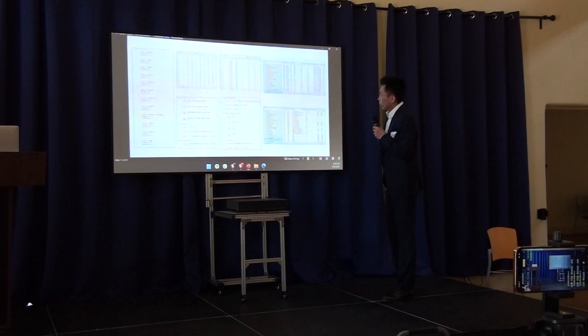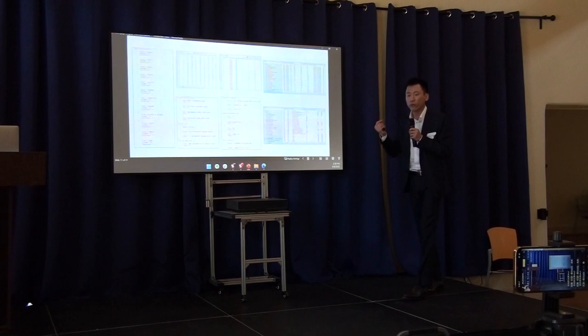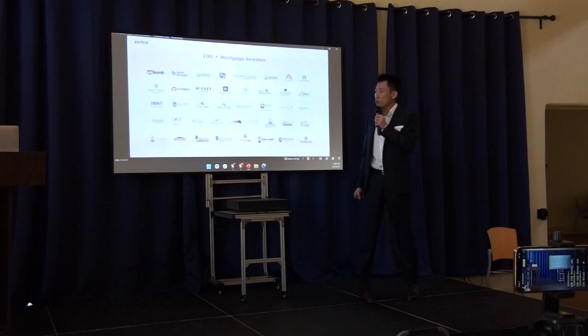In general, we can utilize machine learning technologies to transfer all the data information from the paper format into the database. And the data is the fuel to empower more analytics and workflow automation. At this moment, our system keeps tracking and analyzing hundreds of US mortgage investors' data.